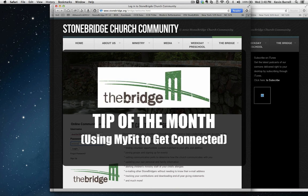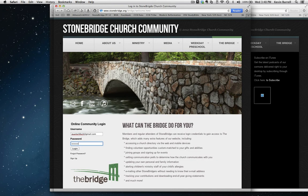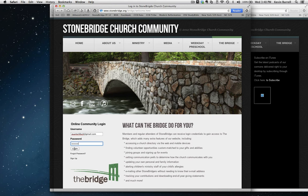Hey Stonebridge, Kevin here. This is your latest tip on how to maximize your experience on the bridge, which is our members-only login site on the website. So if you go ahead and log in, today I'm going to teach you guys how to use MyFit to get connected.